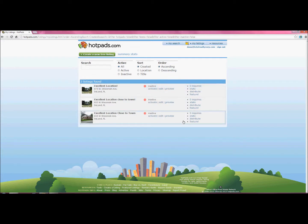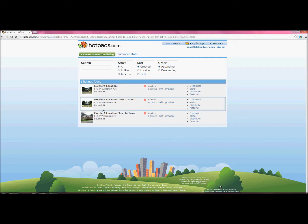And then you have the option of previewing your listings. And there you go. That's it.